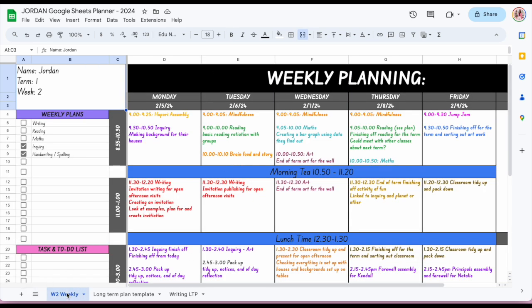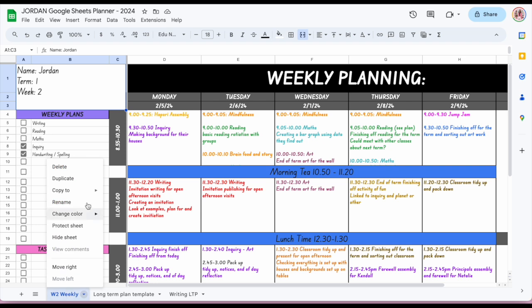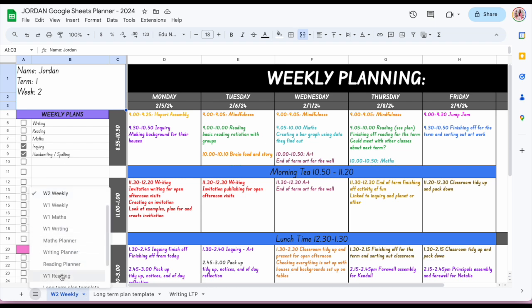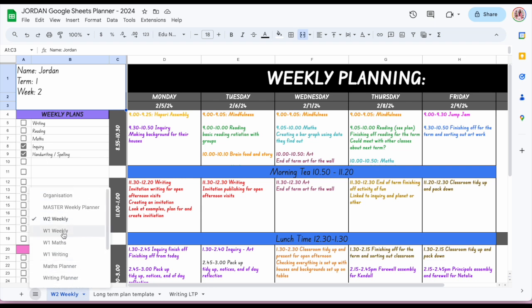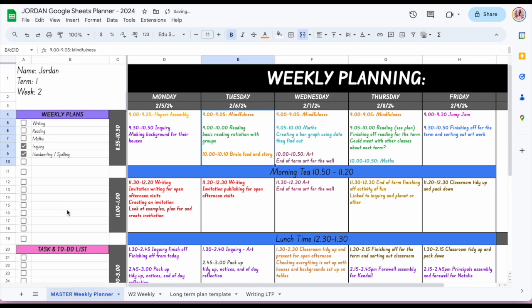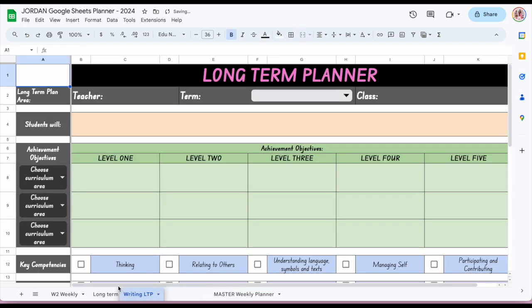The main functions to remember are: rename, duplicate, hide, and then bring up all sheets to find hidden ones. You can also reorder the tabs — putting one at the end, another first — however you want it to look.